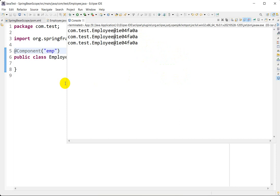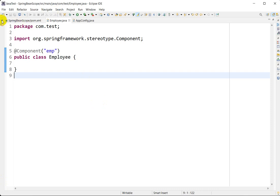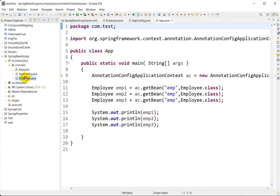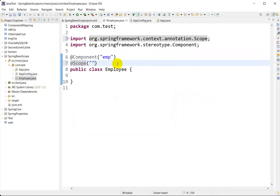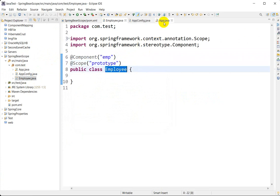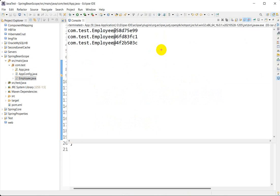Now let's see the second scope: prototype, which creates a new bean instance for each container request. Go to the Employee class and add the @Scope annotation with value 'prototype' above the class. Save, then go back to App.java and run Ctrl+F11. You can see that every time you get a different instance — employee one, employee two, and employee three all have different instances.